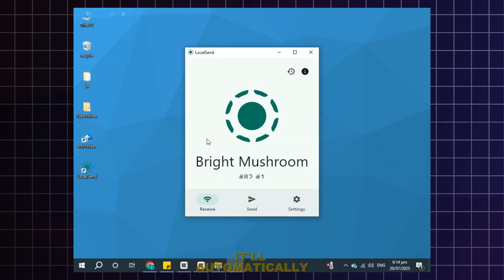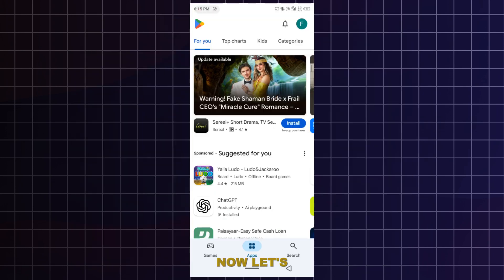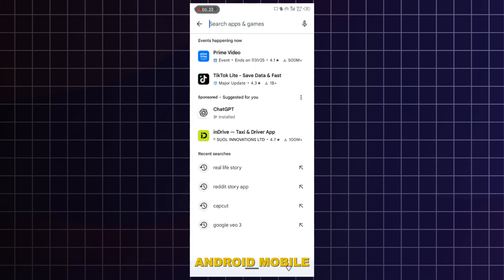Now open it. It'll automatically give you a unique name. Like on my end, it's bright mushroom. Now let's go ahead and download the same application on our Android mobile too.